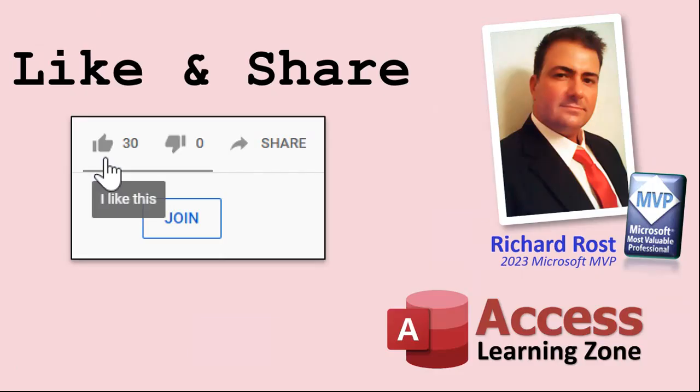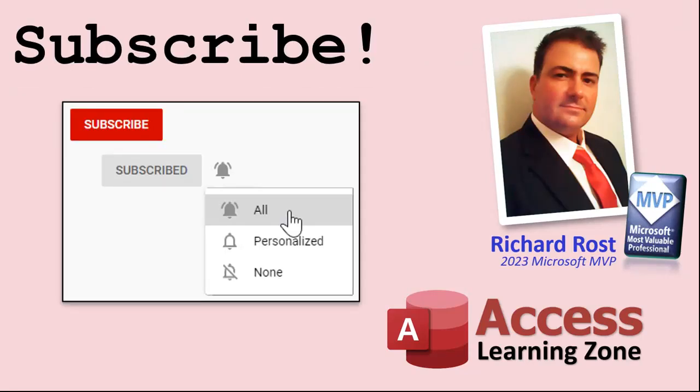If you enjoyed this video please give me a thumbs up and post any comments you may have below. I do try to read and answer all of them as soon as I can. Make sure you subscribe to my channel which is completely free. Click the bell icon and select all to receive notifications when new videos are posted.